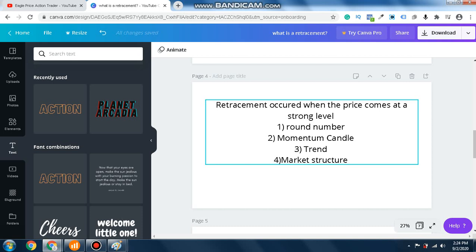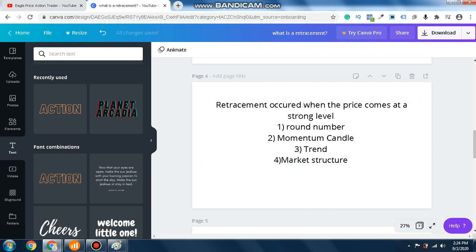Today we will talk about retracement — how and when retracement will occur. This is very important and I need to explain it especially for beginners who don't know what a round number is or what momentum is — comment below. I have already made videos on trend, the different types of trend, how to trade with the trend, and how to use trend lines. If you haven't watched those videos, you can find them in my channel.